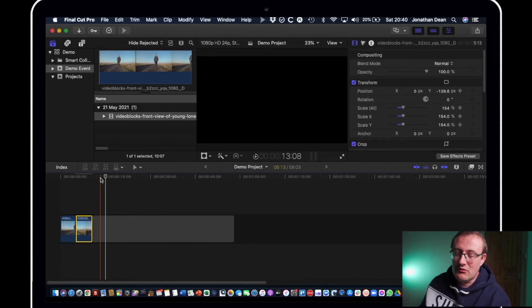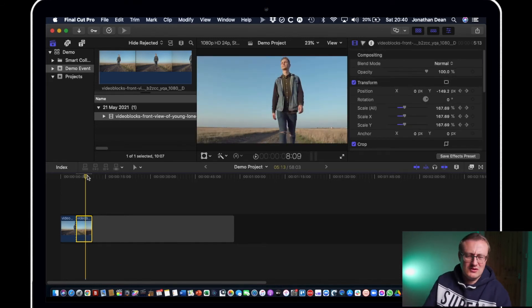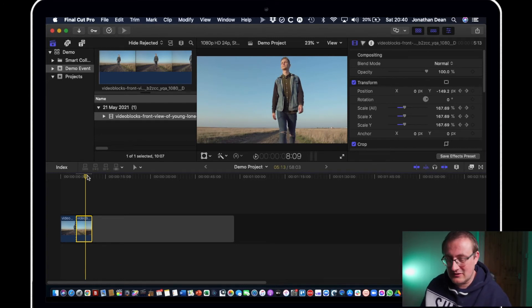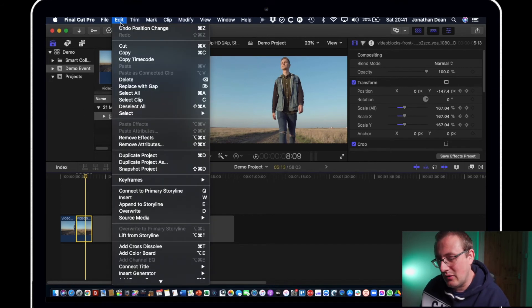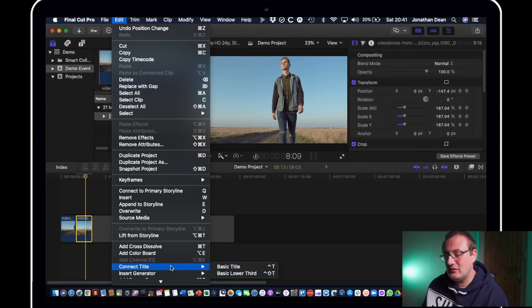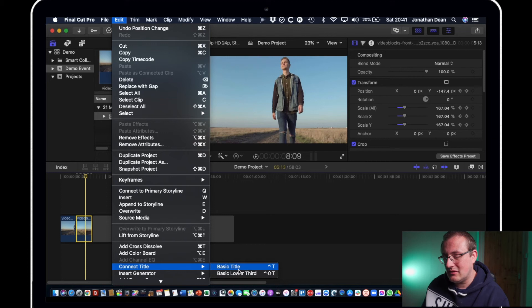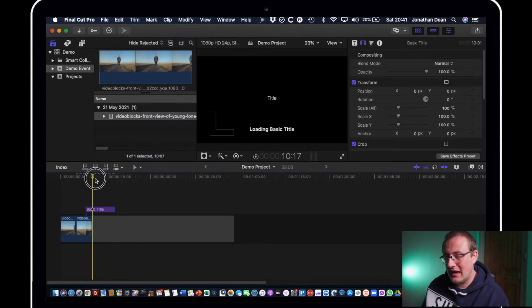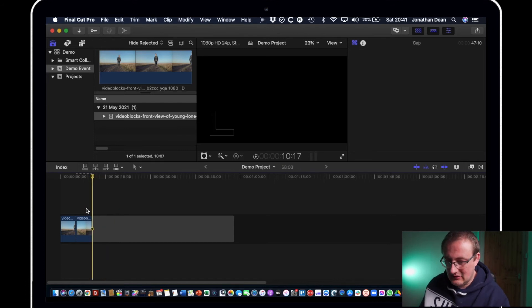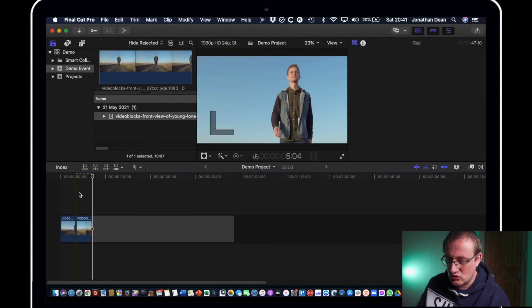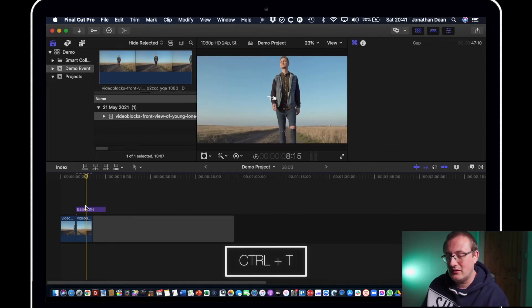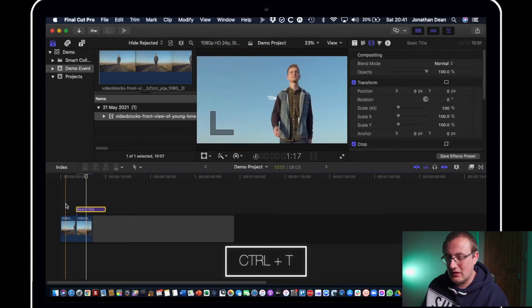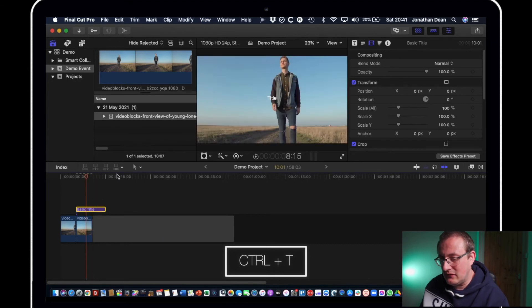So the inspector window is really quite important if you want to edit things. Now if you want to create a title this frustrated me actually when I first got Final Cut, I just wanted to create a title and I couldn't, it just didn't seem that easy. There's different things you can do, you can go up to the edit window, you can click connect title, hit basic title there and that will create a title. Or we can delete that and just hit ctrl t which is the shortcut for a quick title.